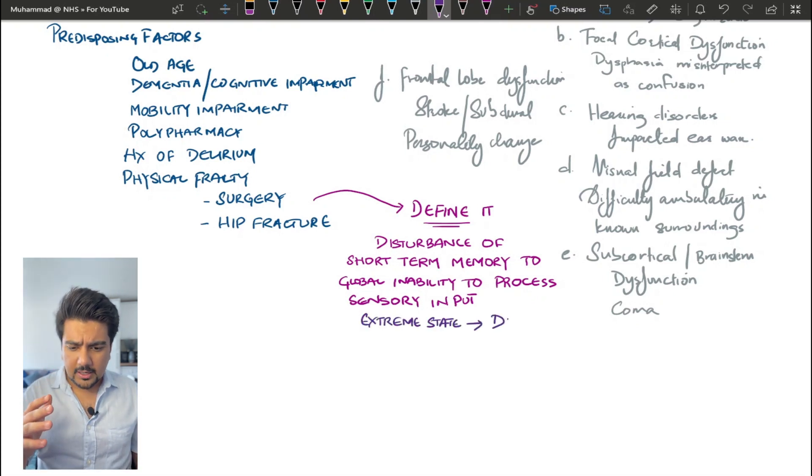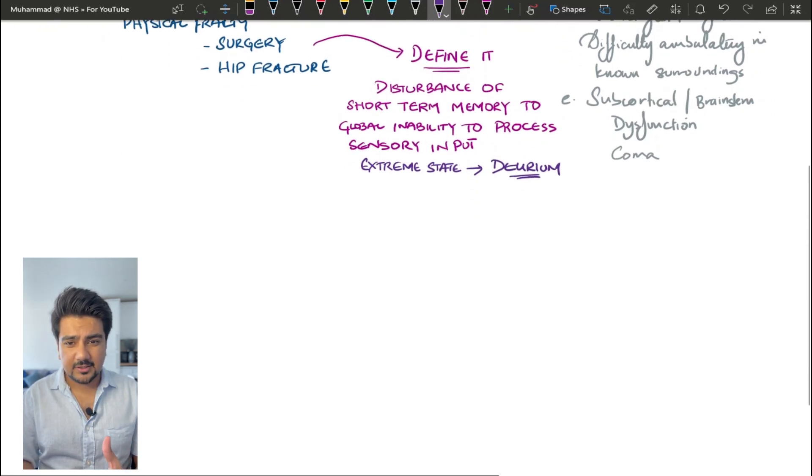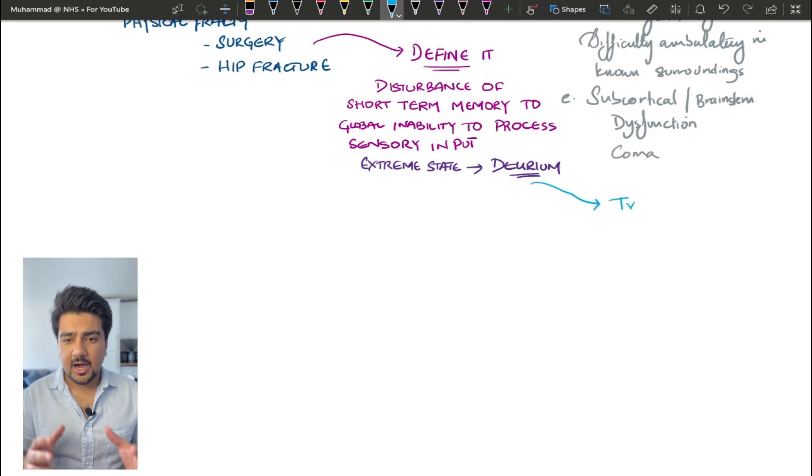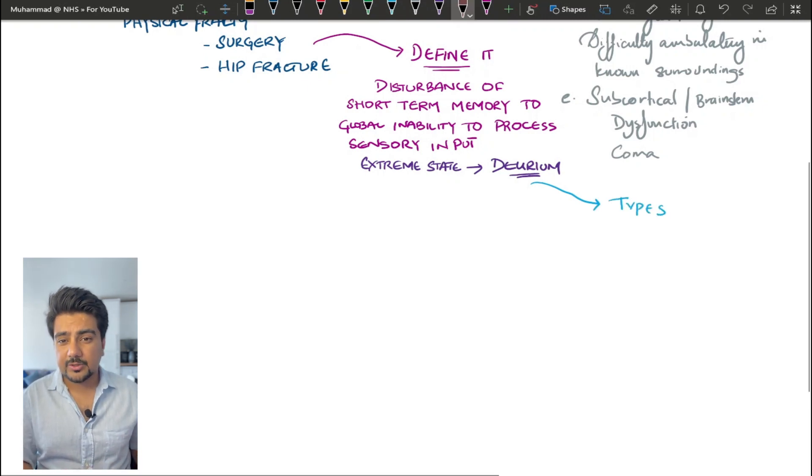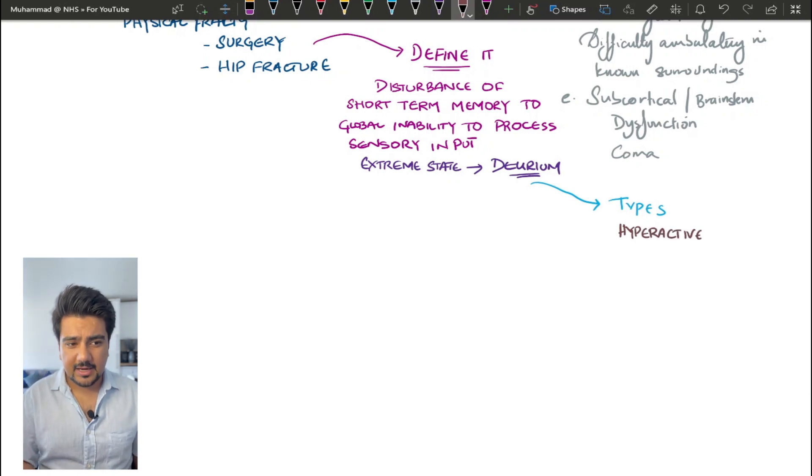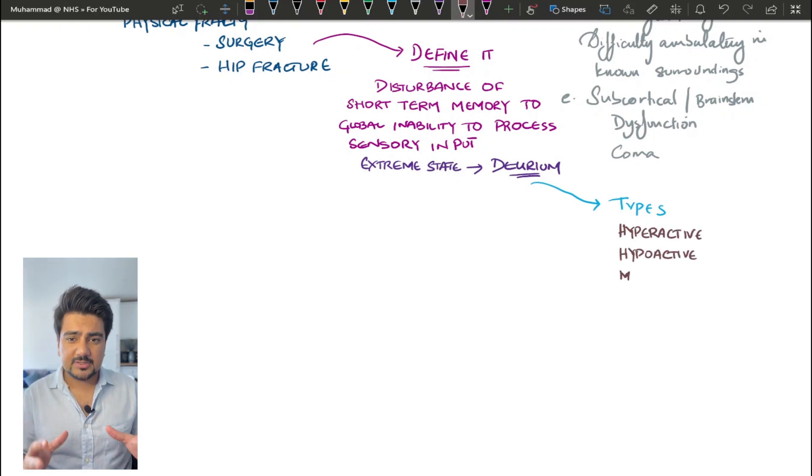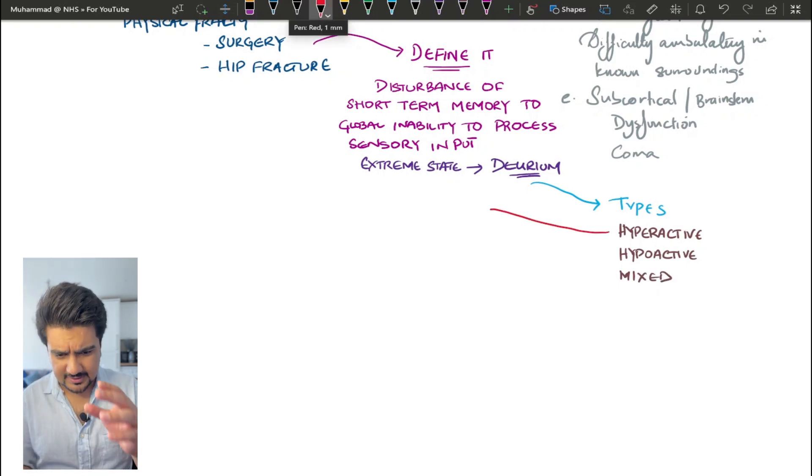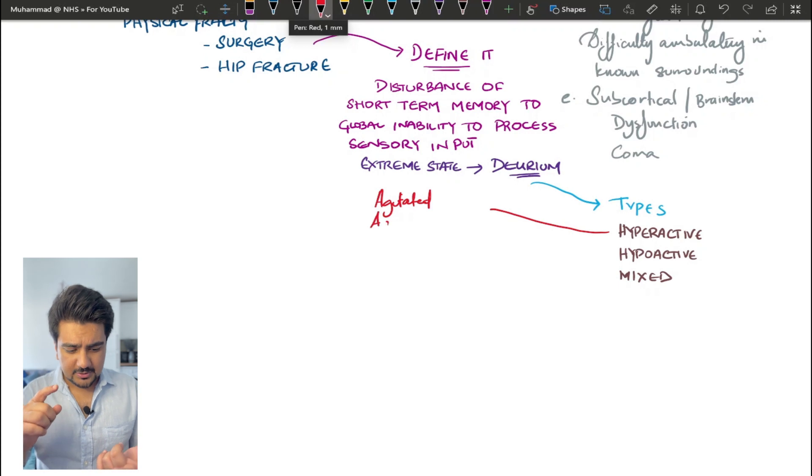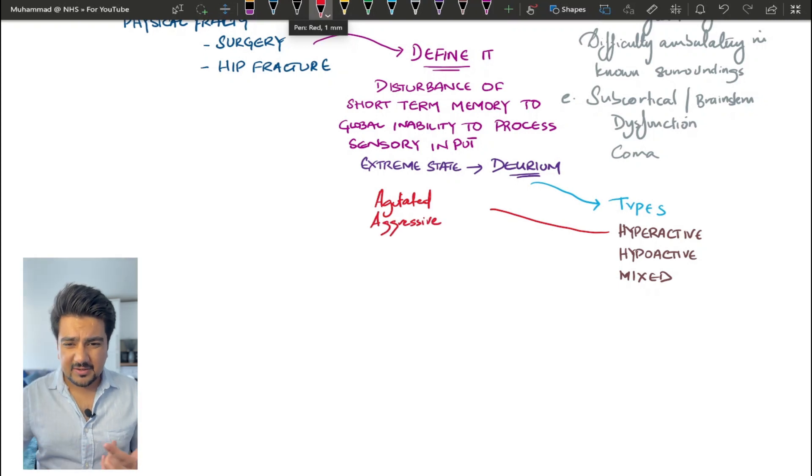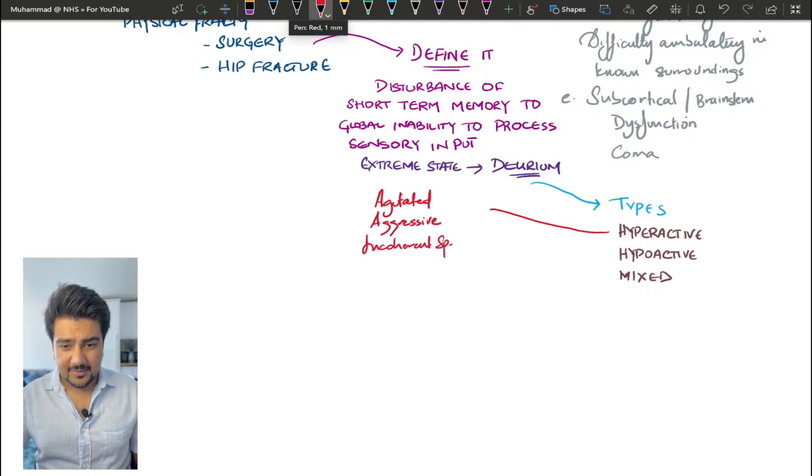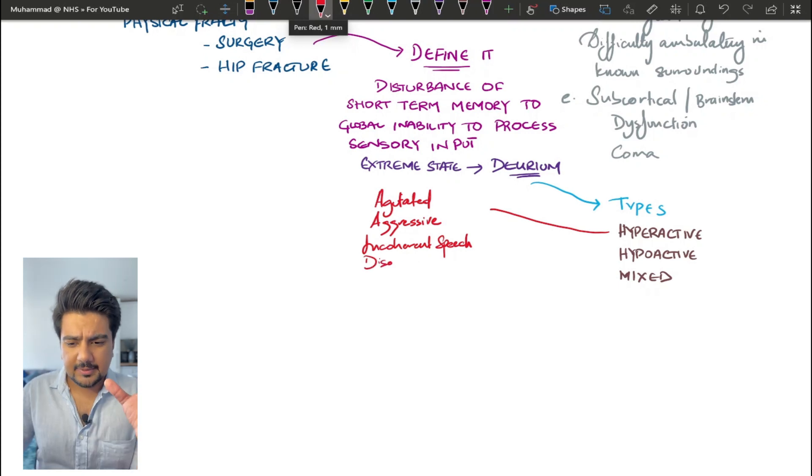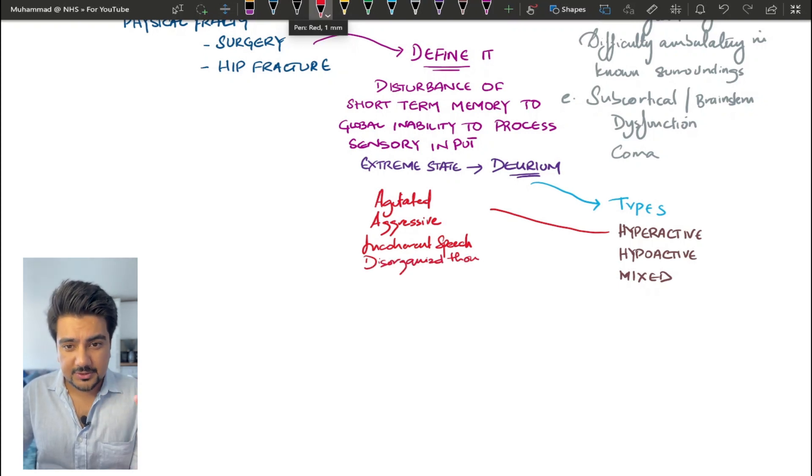There are three different types of delirium. The first one is hyperactive delirium. The second one is hypoactive delirium, and the third one is mixed delirium. We're going to write all of these three down and then define what kind of symptoms we're going to see with each type. Let's take hyperactive delirium first. The patient is going to be agitated, aggressive, they're going to be having incoherent speech, they can also have delusions and hallucinations.